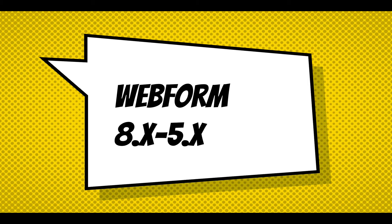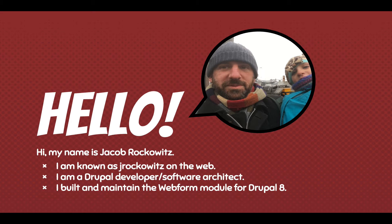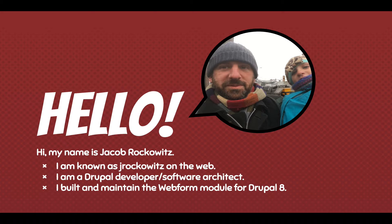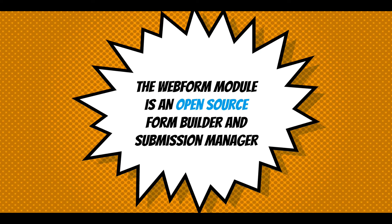Hi, this is an introduction to the Webform Module for Drupal 8. My name is Jake Rockwitz. I'm known as jrockwitz on the web. I'm a Drupal developer and software architect. I built and maintained the Webform Module for Drupal 8. The best place to get started is to ask the question: what is the Webform Module?